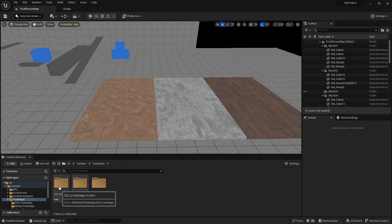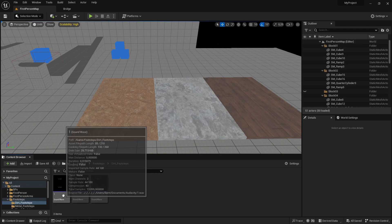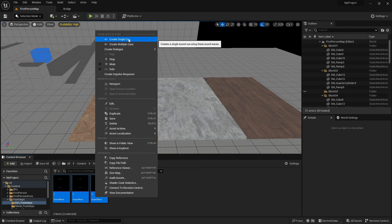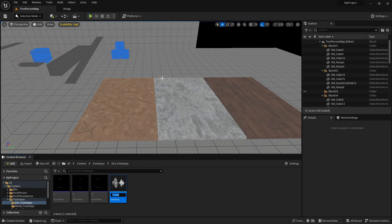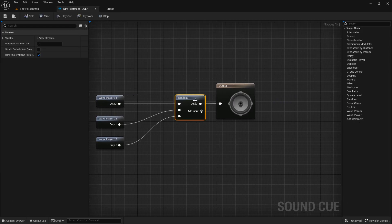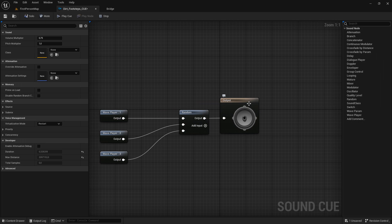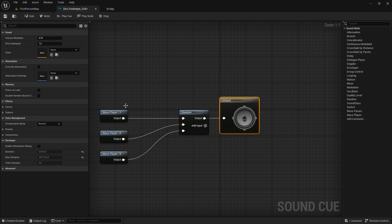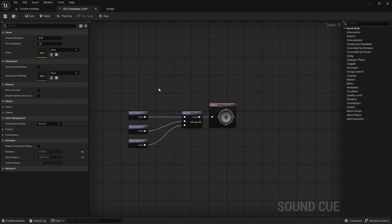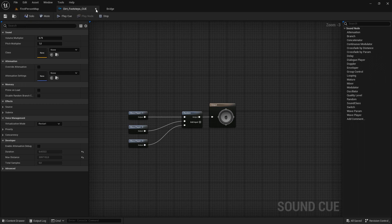Once you've done that, go into a folder, select all of the sounds, then right click and choose Create Sound Cue. Call it 'dirt footsteps cue'. Go into it and as you can see it automatically created a random node, so if you double click on the output you can see it will play a random sound each time, so it isn't as repetitive. We don't need to do anything more in here, so just save and go out.